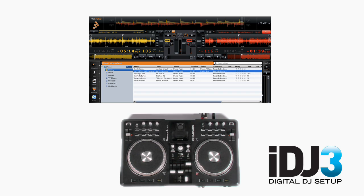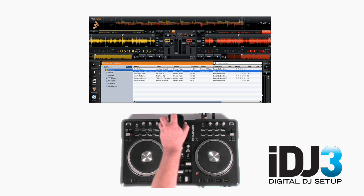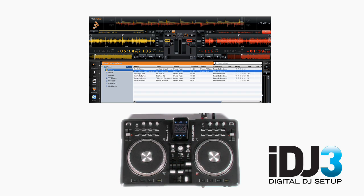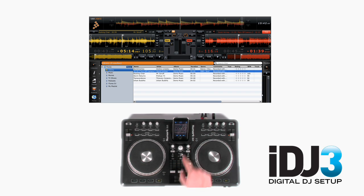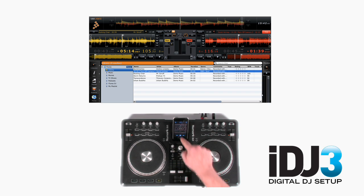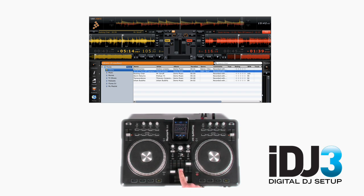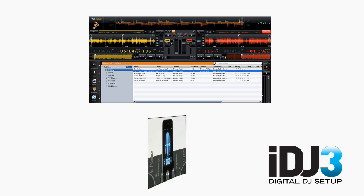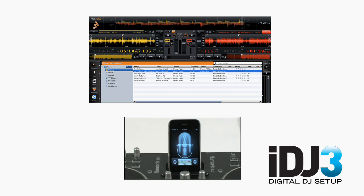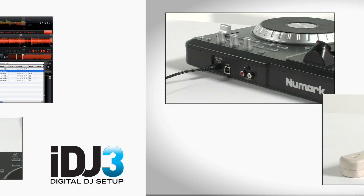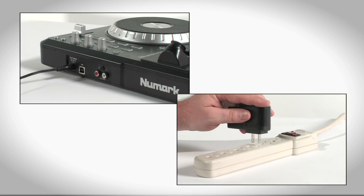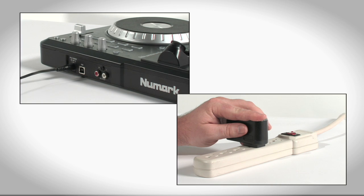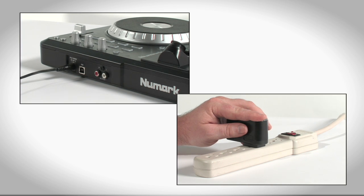You can also add an iPod. Music playing on the iPod will come in on the center channel. Or, you can record the main output of your iDJ3 using the voice memo feature built into most iPods. If you have the optional DC power adapter connected to your iDJ3, it will also charge your iPod.